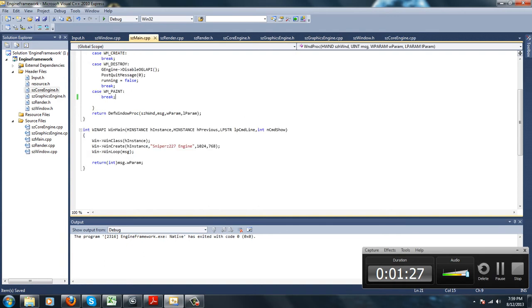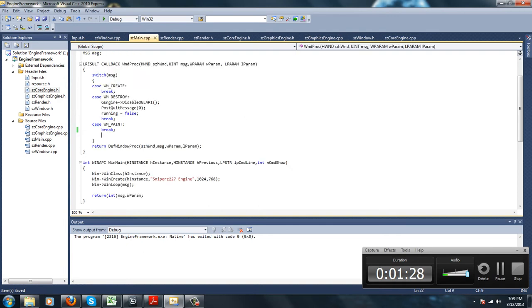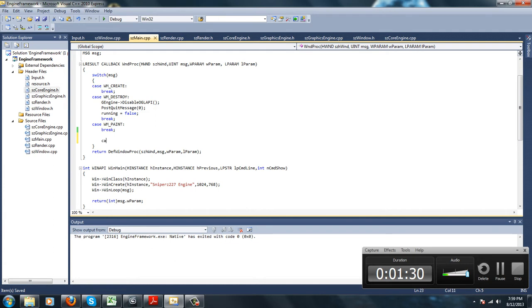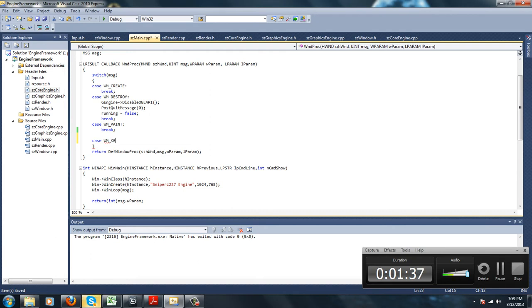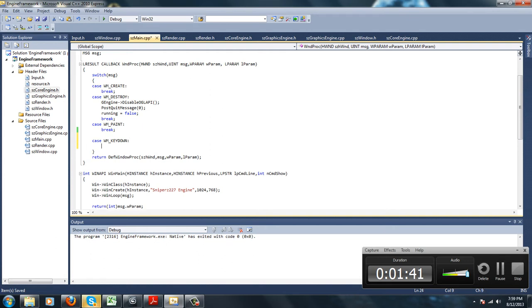Now in main.cpp, we're going to create a case statement, case key down. So if key is down, we're going to set it to true: getKey wparam equals true.